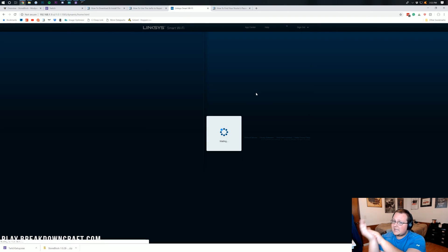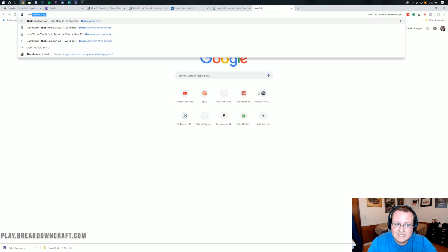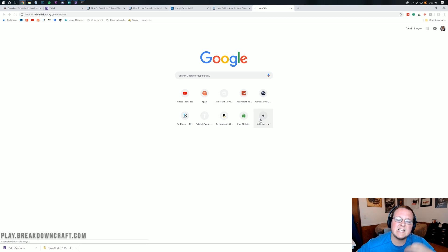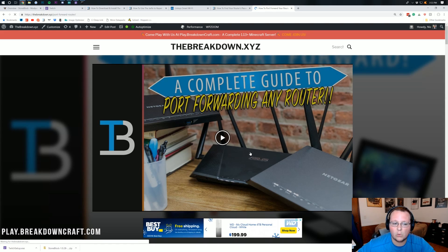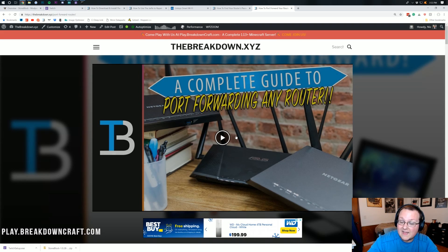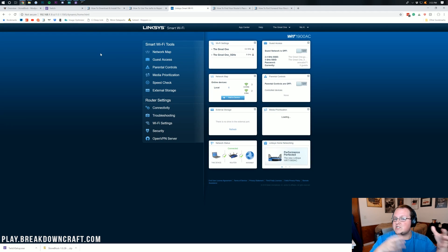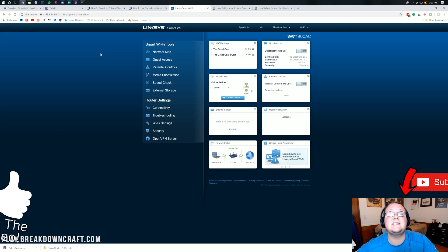Once logged into your router, it will likely look different from mine, but that's fine. There's a linked tutorial in the description covering port forwarding on many different routers. As long as you don't apply any changes other than port forwarding, you have nothing to worry about. Feel free to click around until you find what you're looking for.